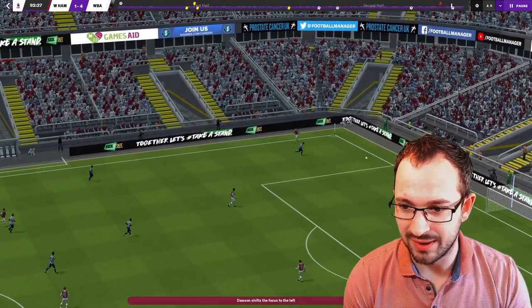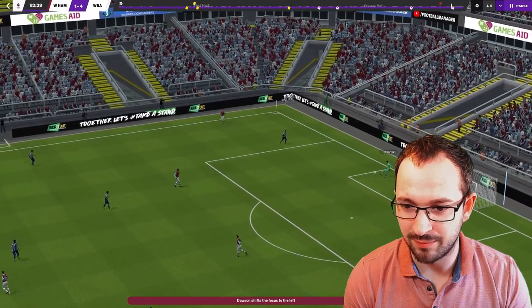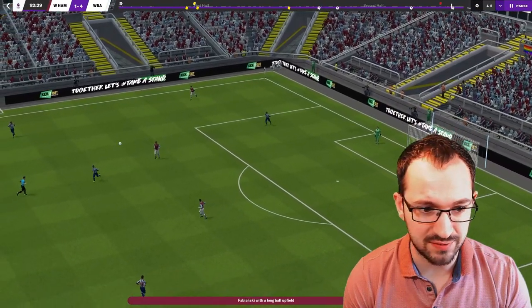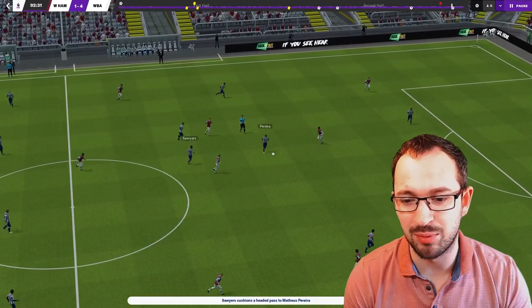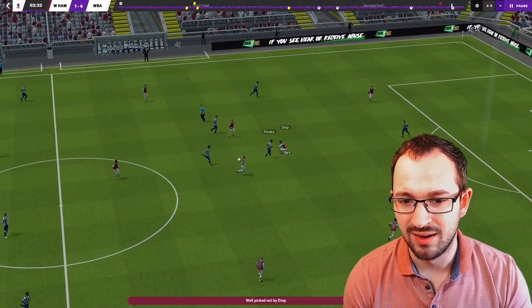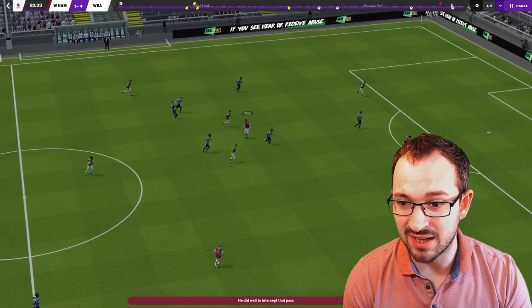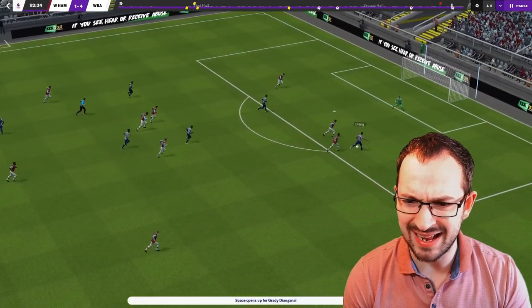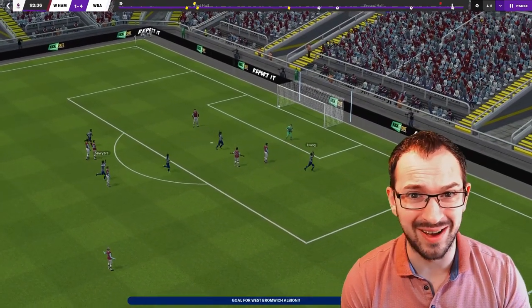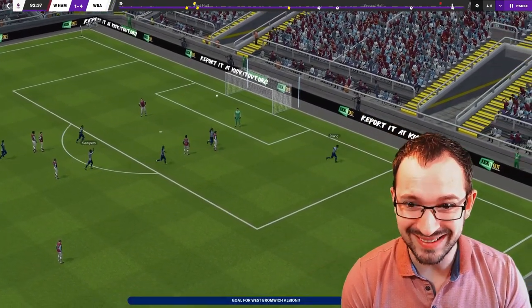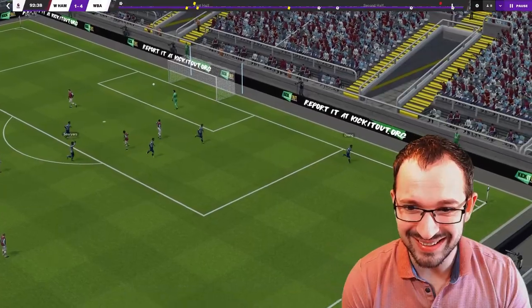All right, then. It's Dawson for their team. We're going to nick it. No. They've passed it straight to Fabianski. Straight to our player, Pereira. Oh, dear. Nice pass to Deangana, but nice goal. Nice goal.